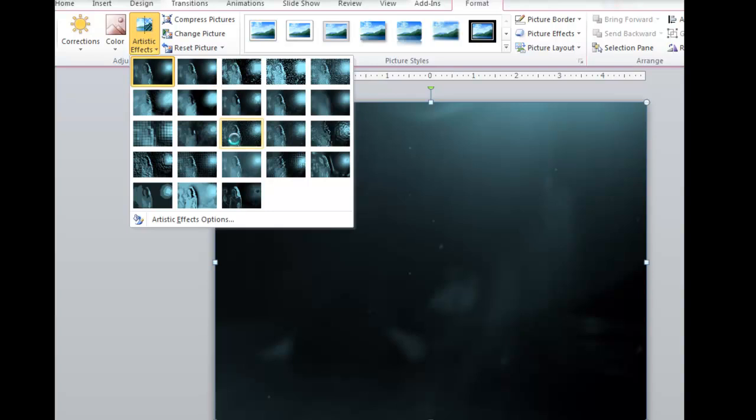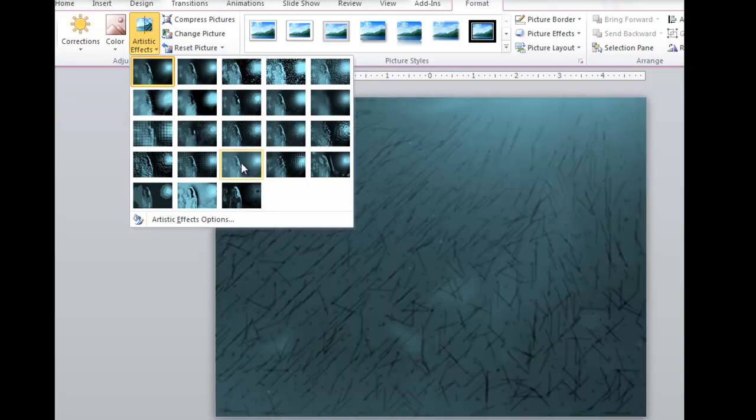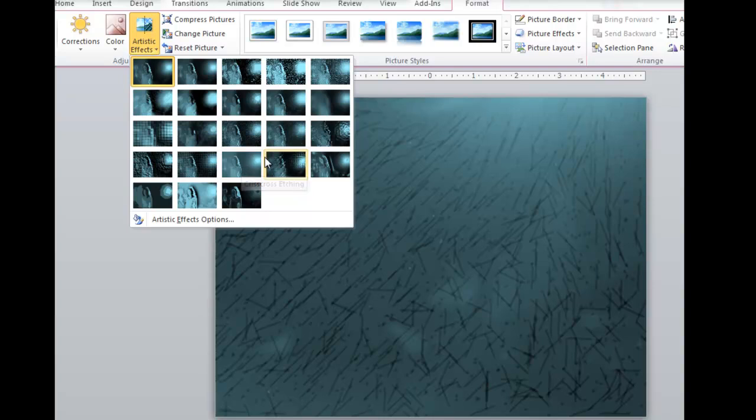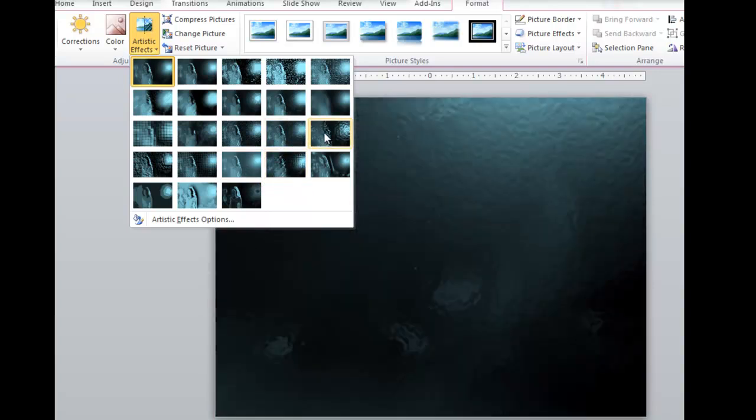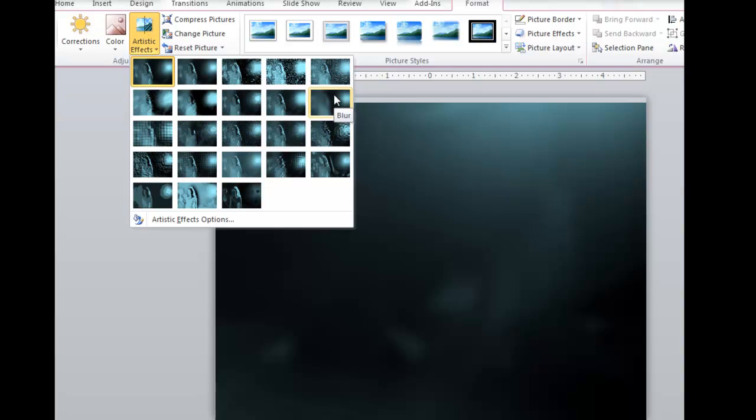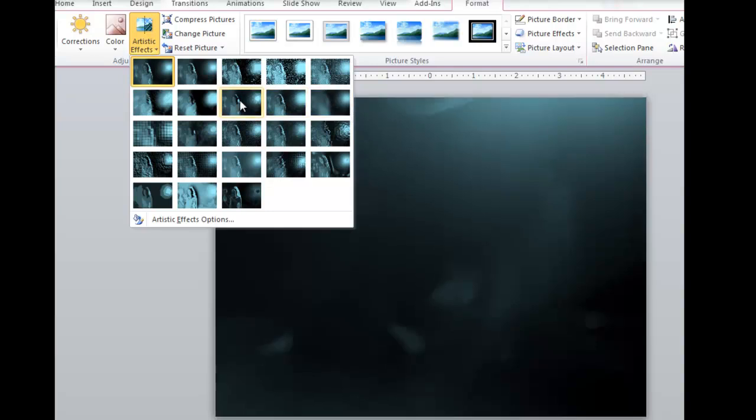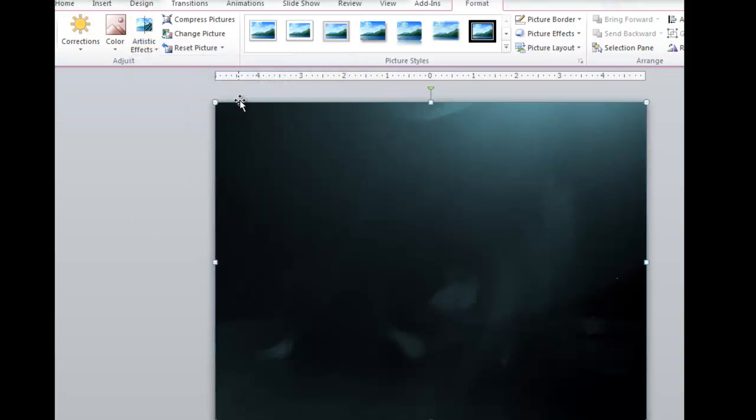You have different artistic effects. Sometimes I like to use this cross etching tool. This is creating a too busy effect. You could use the glass effect, the blur effect. There's a nice paintbrush effect here. Different kinds of effects you could add to this background.